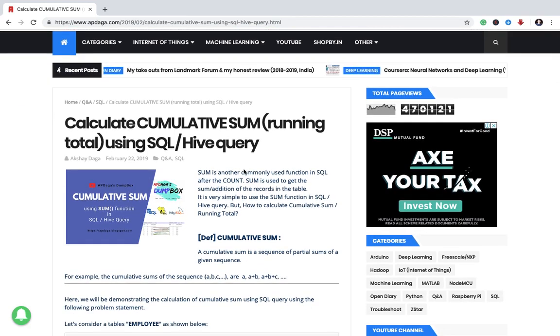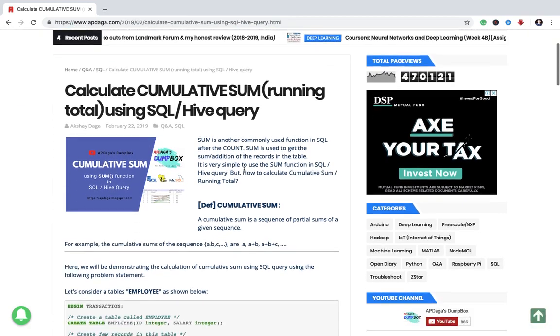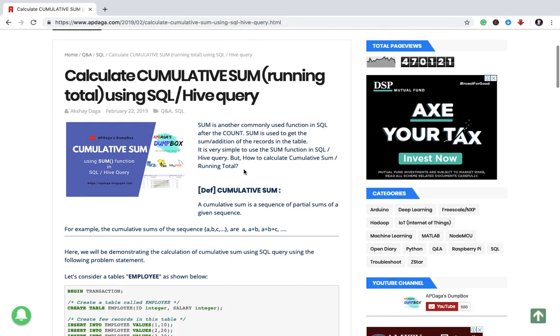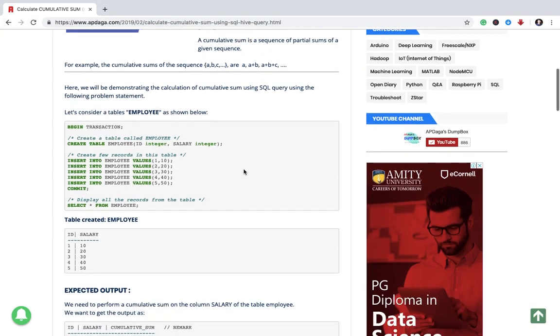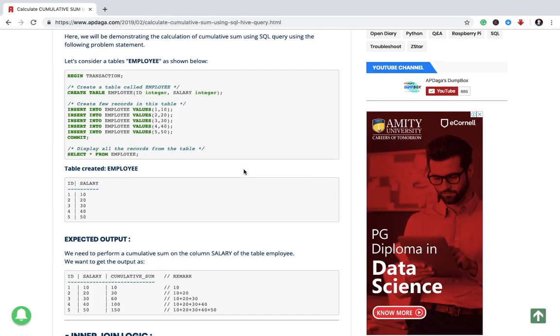Now coming back to the topic, how to calculate cumulative sum? First of all, what is cumulative sum? For that let us consider a table that is employee in which the first column is ID, the second column is salary. And let us say we want to perform cumulative sum on the second column that is salary.